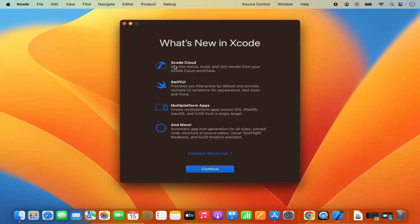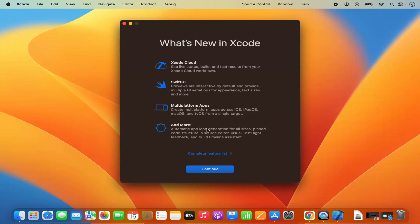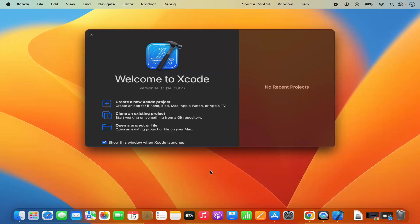So you can see Xcode has been started. First of all it says what's new in Xcode, Xcode Cloud, SwiftUI and it's going to give you the list of all the features. I can click on continue here and now Xcode has been started.